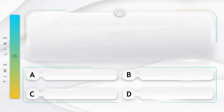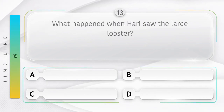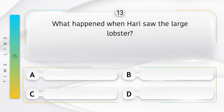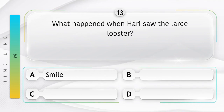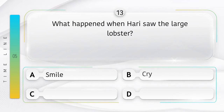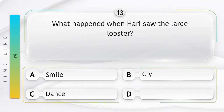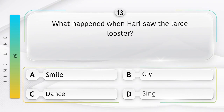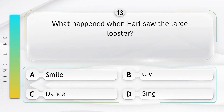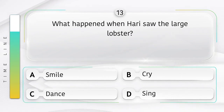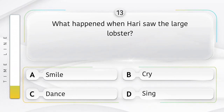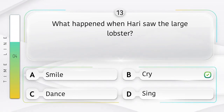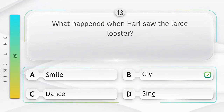Pinch. What happened when Hari saw the large lobster? Kya hua jab Hari ne badhe jhinga machli ko dekha? Option is A. Smile. B. Cry. C. Dance. D. Sing. Answer is option B.